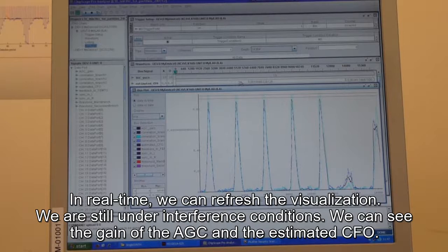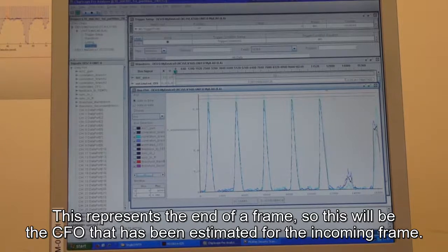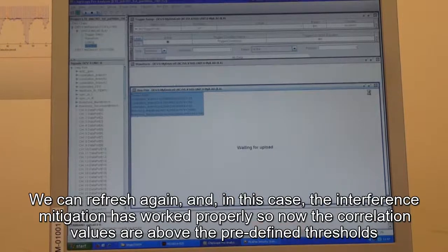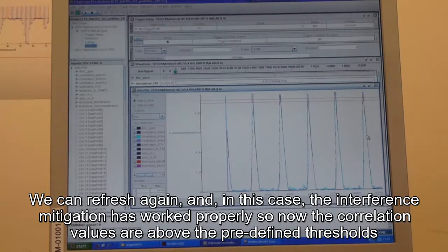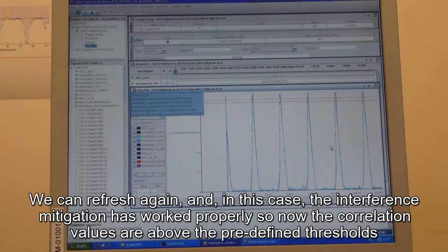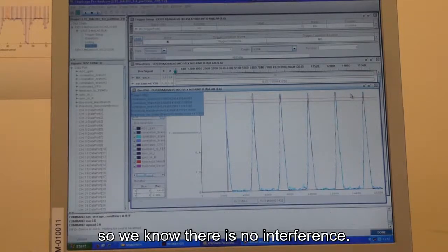We can refresh the visualization and also see the gain of the AGC and the CFO that is estimated. This represents the end of a frame, so this will be the CFO estimated for the incoming frame. We can refresh it again. As you can see, the interference mitigation has worked properly — the correlation values are now above the defined thresholds, so we know there is no interference.